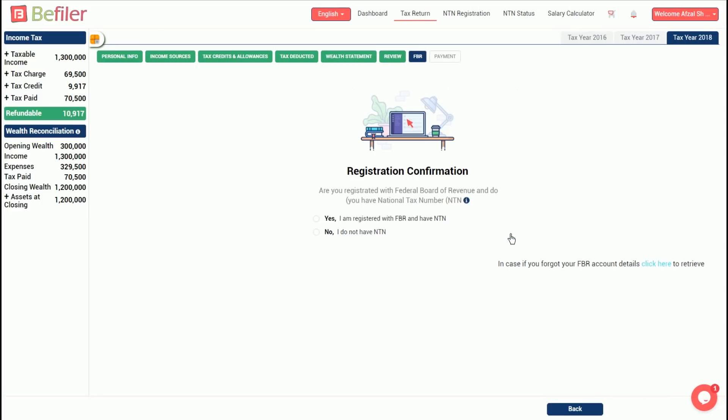Then, you will be asked about your registration status with FBR. If you are registered with FBR, you would have a national tax number commonly known as NTN and credentials for filing return with FBR's tax portal, that is IRIS. If you select yes, you would be prompted to enter your FBR's login credentials.